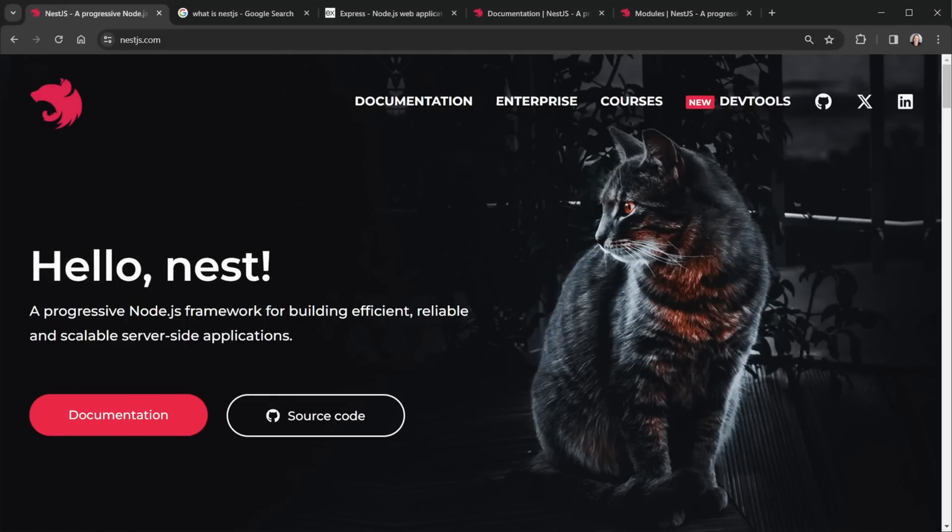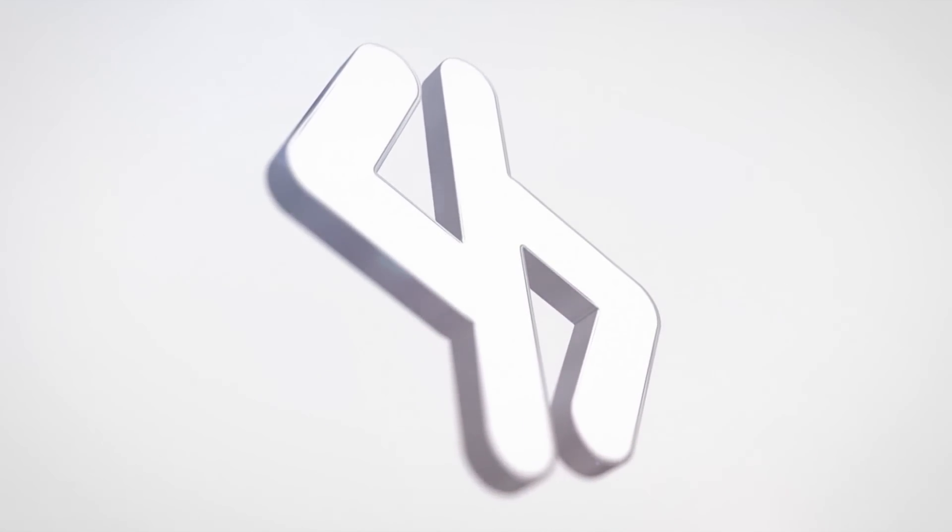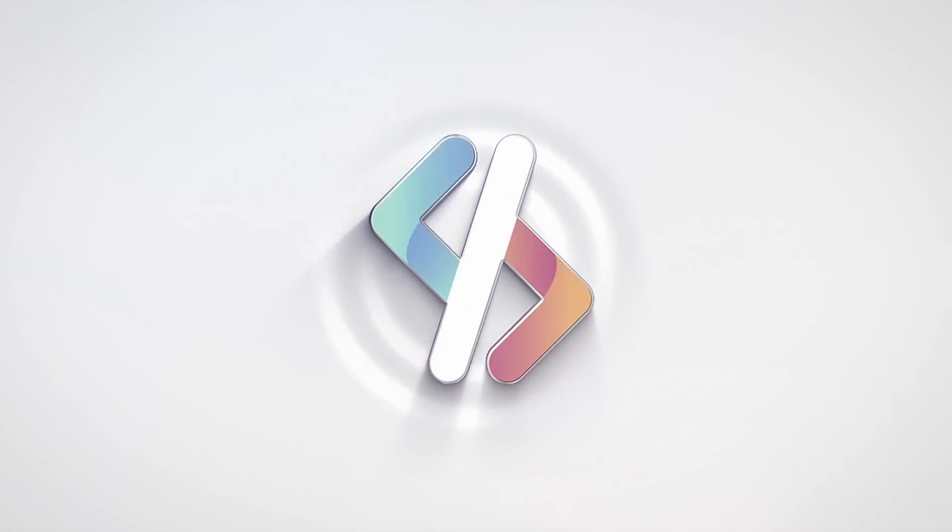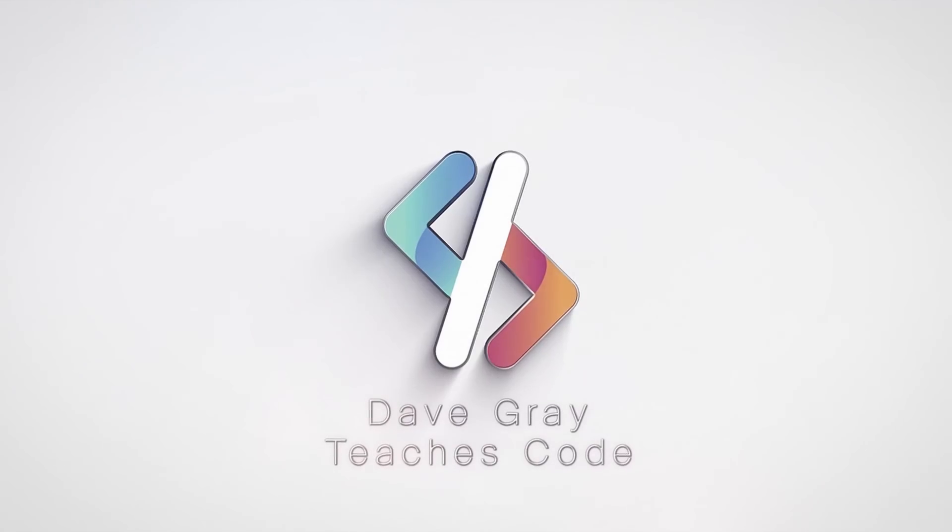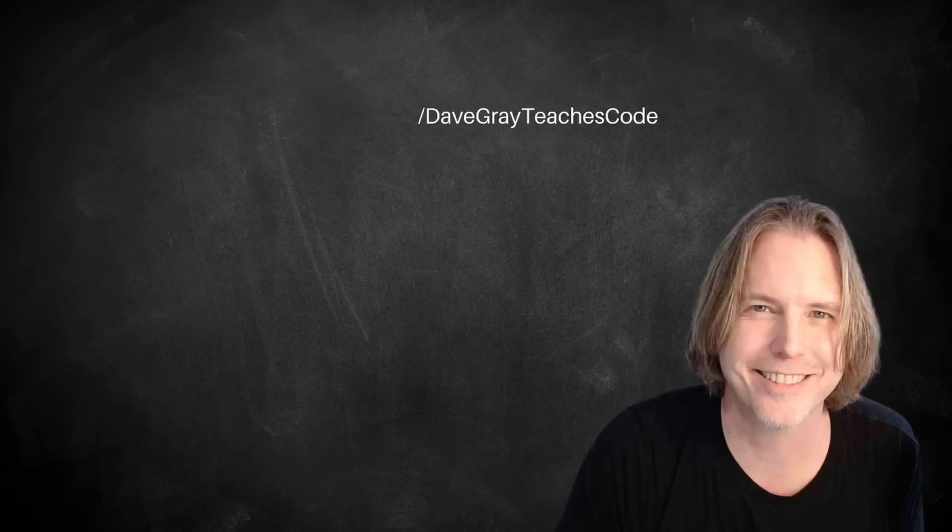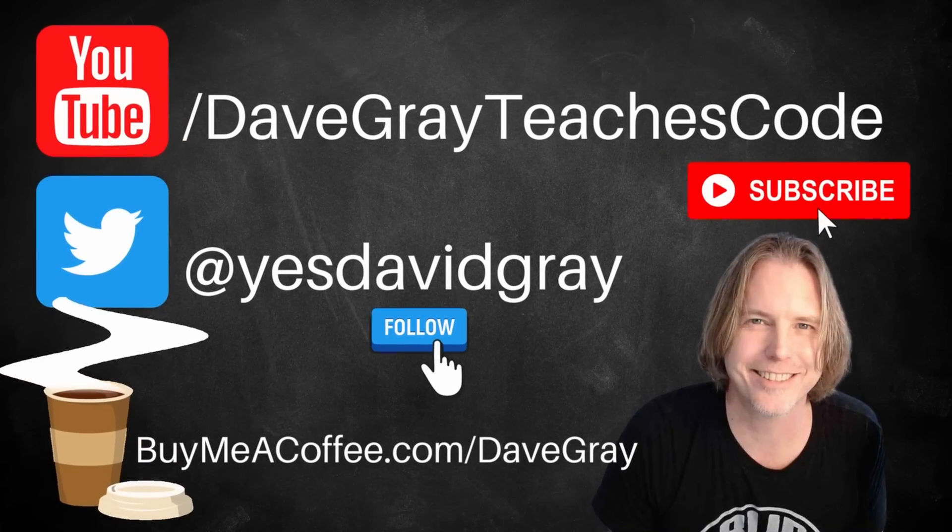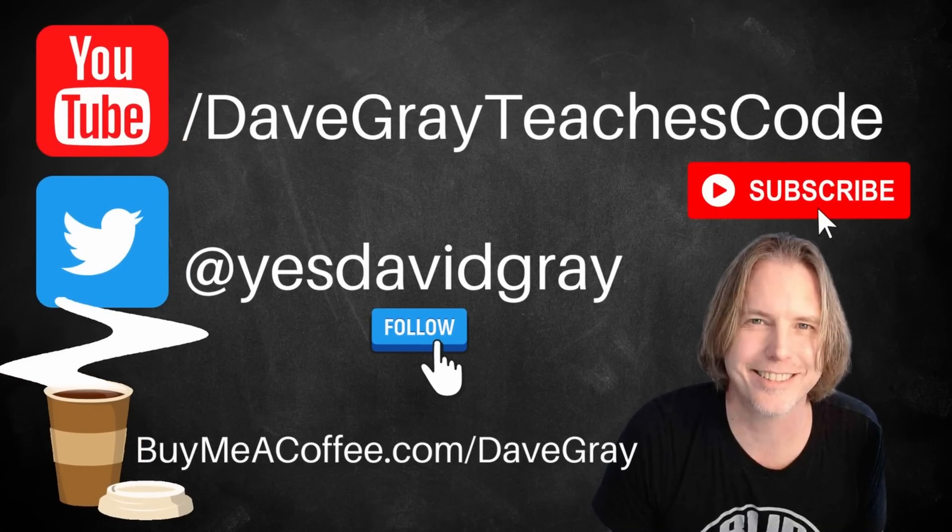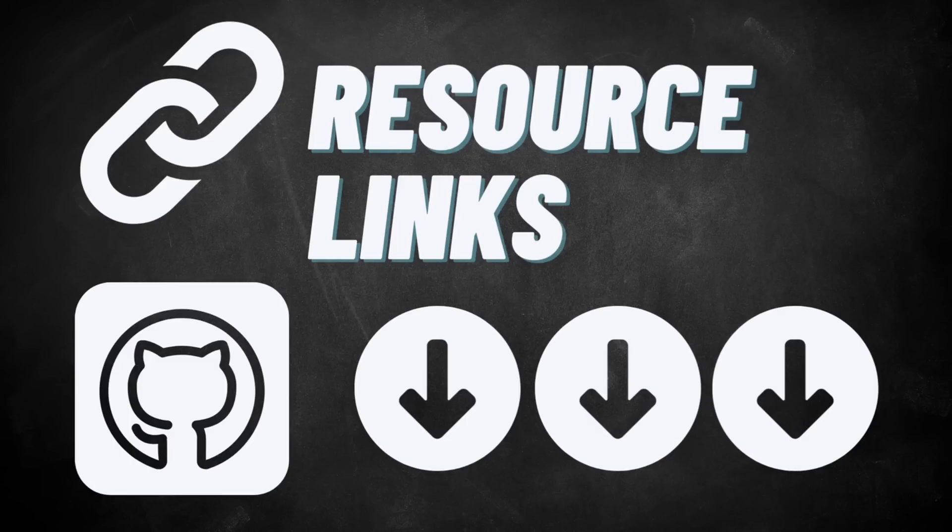NestJS is a progressive Node.js framework. Let's learn about it. Hello and welcome, I'm Dave. Today we're going to learn about NestJS, and I'll provide links to all resources in the description below.